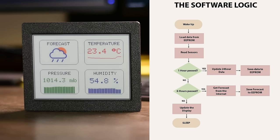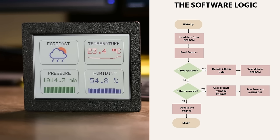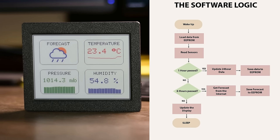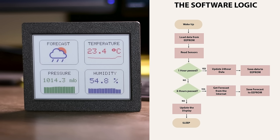Since deep sleep mode disables all device memory to conserve power, any data stored in RAM is lost. Therefore, before entering sleep mode, I save all readings to the device's EEPROM memory, a permanent storage solution. Upon waking, the device retrieves all readings from the EEPROM and updates them. Every 10 wake up cycles, or 60 minutes, the device obtains temperature, humidity, and pressure readings and updates the graph accordingly.